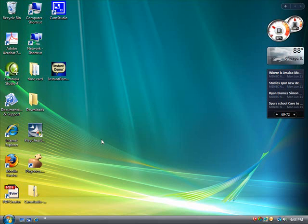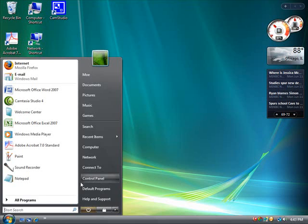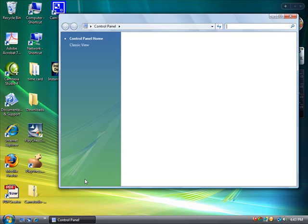To get started, click on Start, Control Panel.